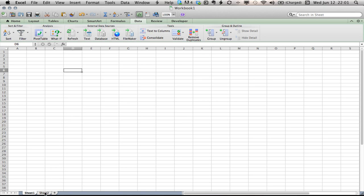I have a second sheet where my data lives. On this sheet, I have a list of animals.